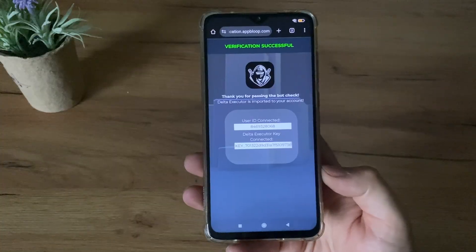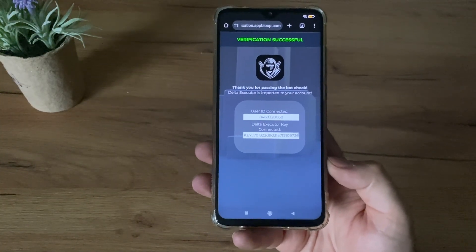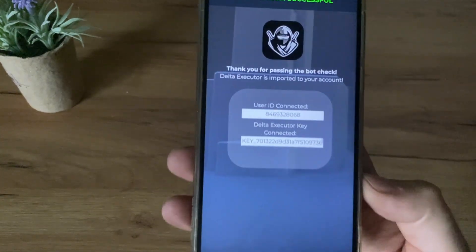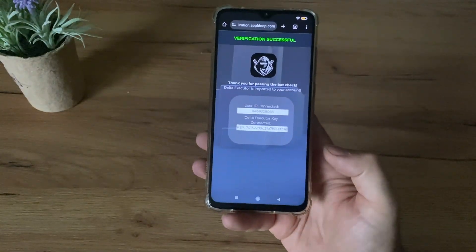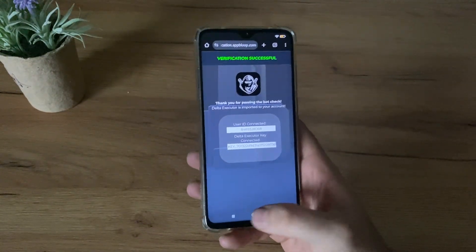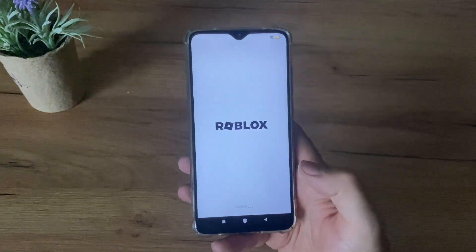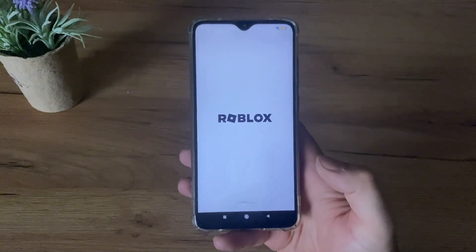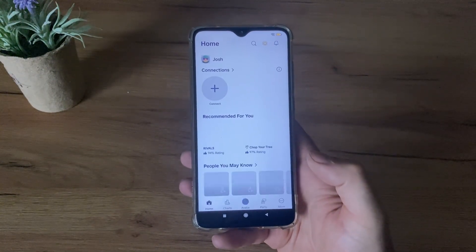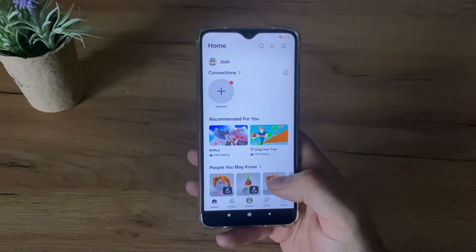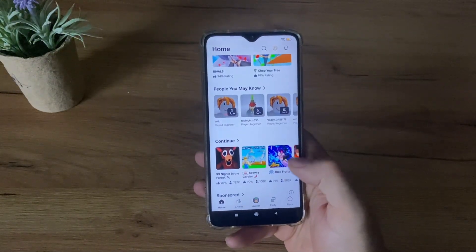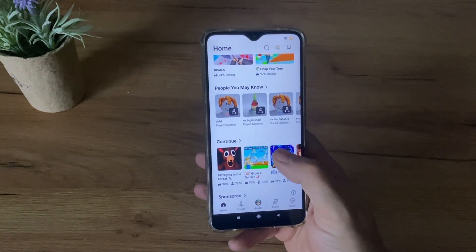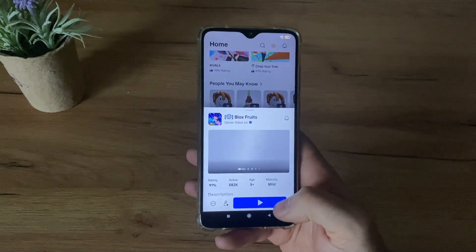Verification successful. Thank you for passing double check. Delta Executor is imported to your account, guys. I'm so excited to test this. So let me open the game and let's test does it actually work. Okay, let me play this Blox Fruits and let's see.